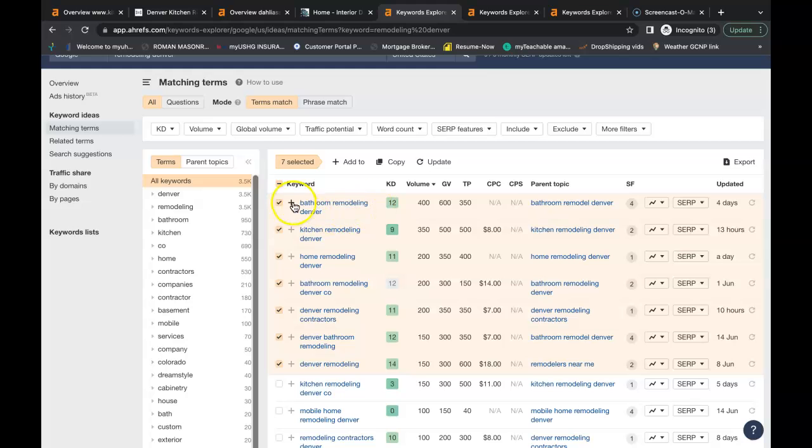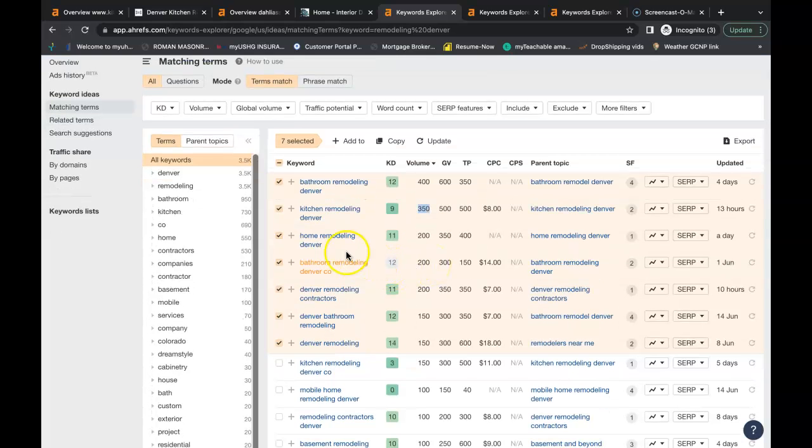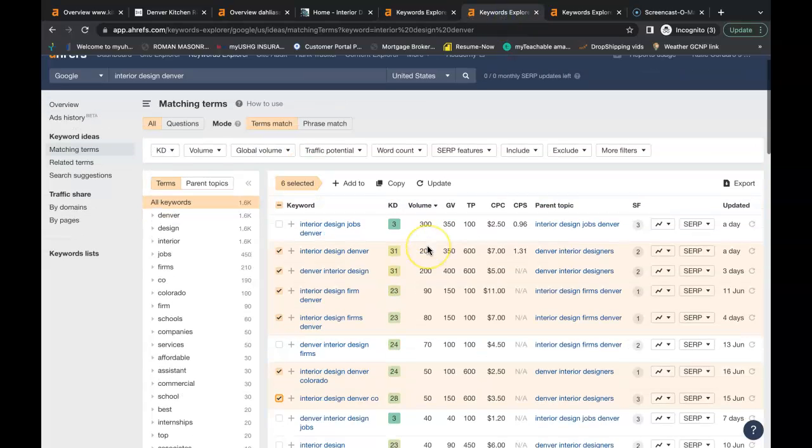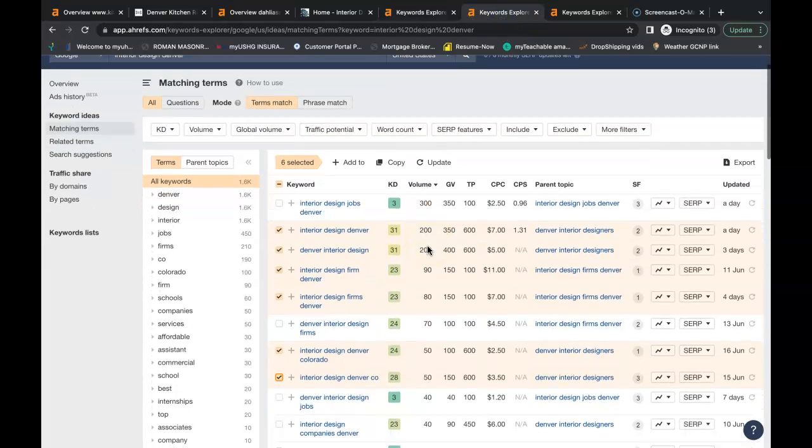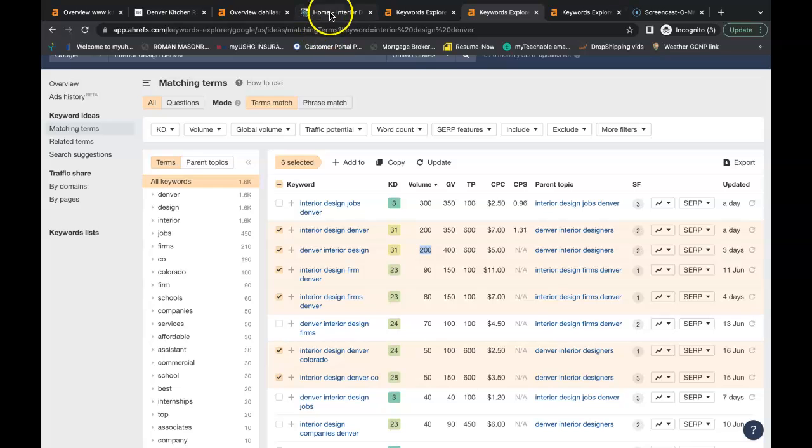So I looked up remodeling. You have bathroom remodeling Denver, 400 people searching that a month. Kitchen remodeling Denver, 350 people are searching that each month. You have home remodeling Denver, 200 searches a month. I looked up interior design as well. Interior design Denver, 200 searches a month. Denver interior design, another 200 searches a month. So you can find buyer intent keywords for all of your services that you provide and buyer intent keywords for all your service areas as well.